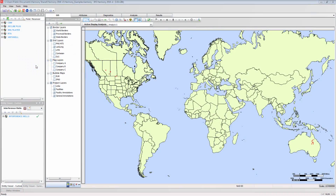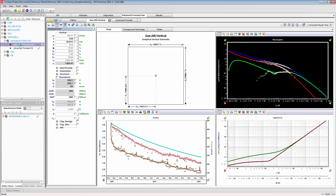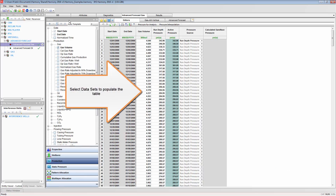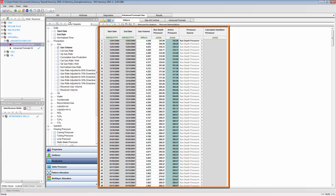Most tables in a Harmony project can be directly exported to Excel. As an example, I'm going to export the Production Editor table. The Export to Excel button is used for this task. Ensure that your table is populated, as only data shown here will be exported.